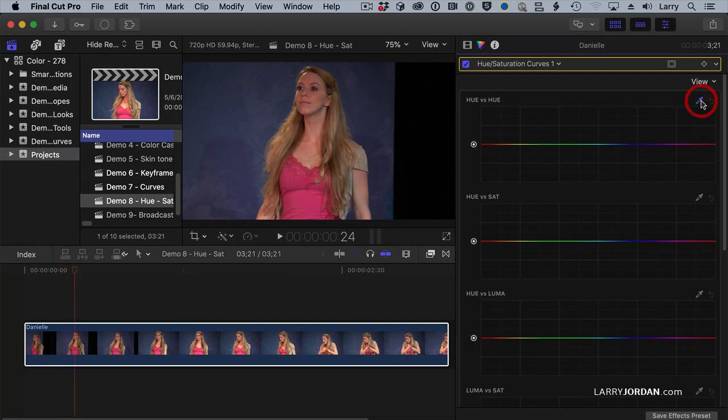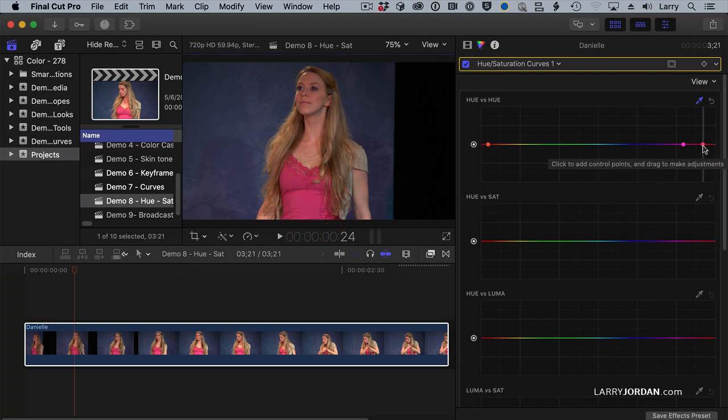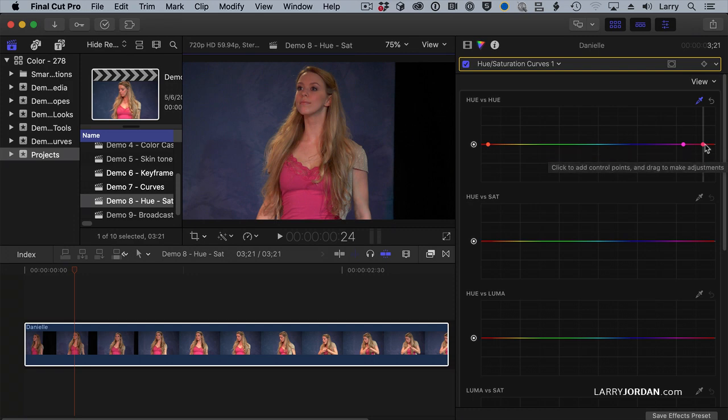Click the eyedropper tool, and let's sample the pink of her top. It selects the color right here, and then it adds an adjustment here and here, which brackets where my adjustments are. I'm not going to change the whole line. I'm going to change from this, like feathering, from the left side to the right. As I pull this down, the top changes color.